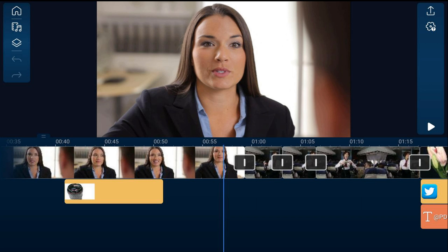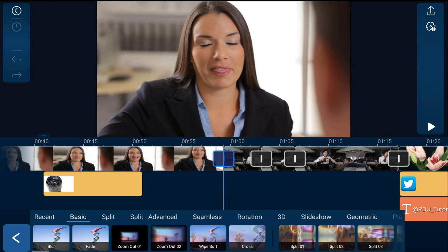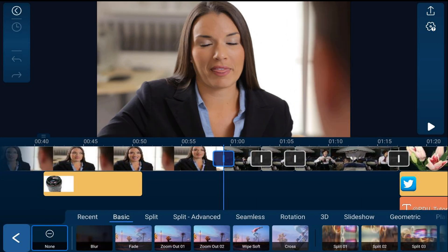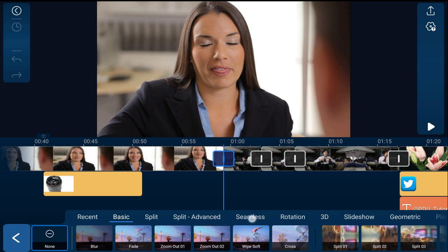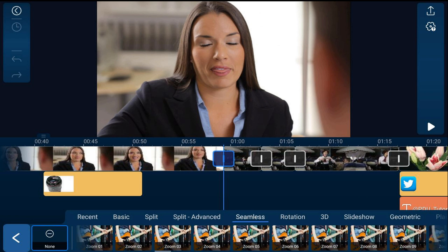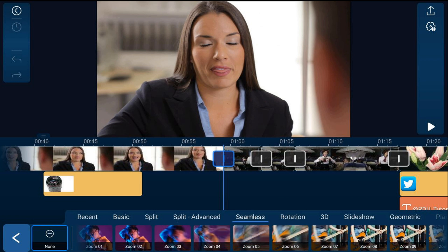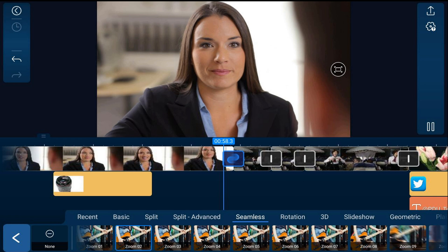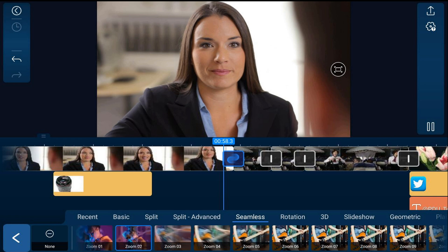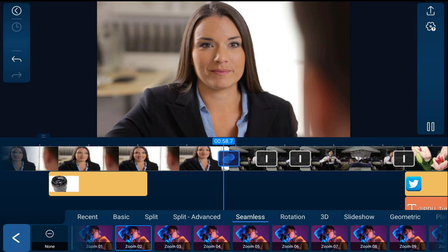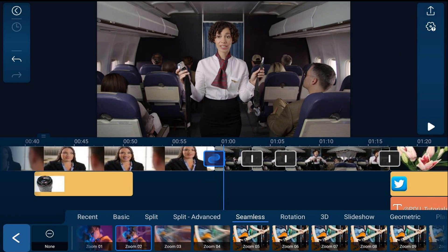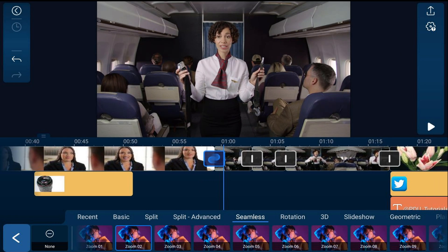To add a transition, tap on that icon, go to the transitions you want to select. Let's go to seamless, then tap the transition you select and it automatically adds it to that track and plays it back to let you see how it looks.